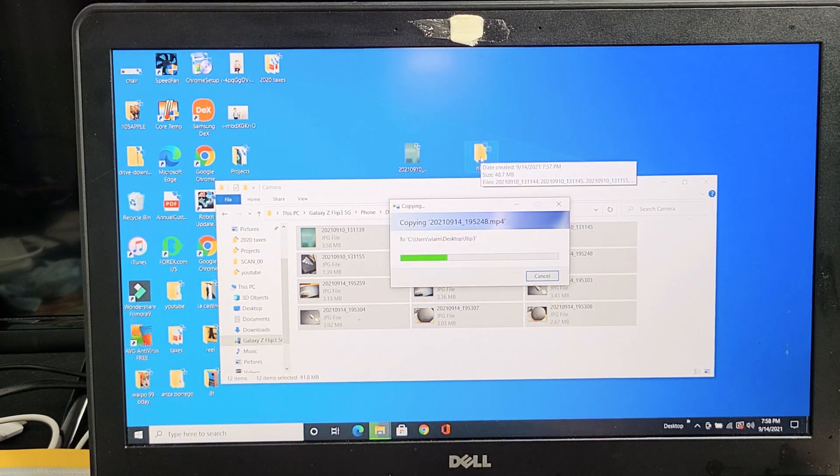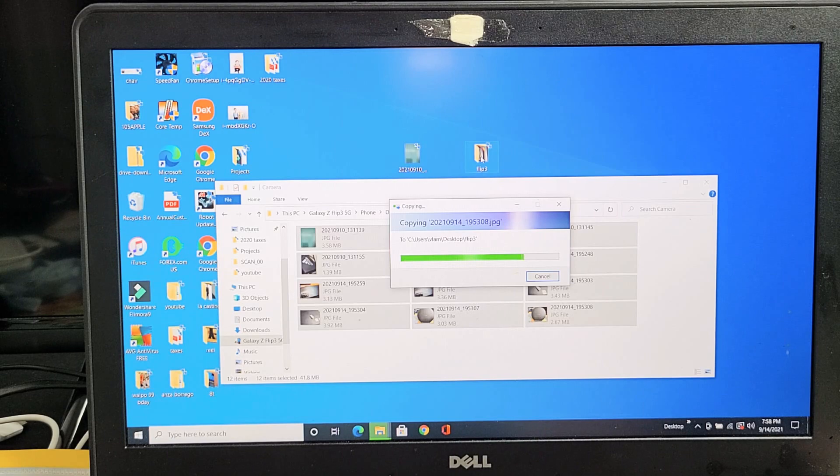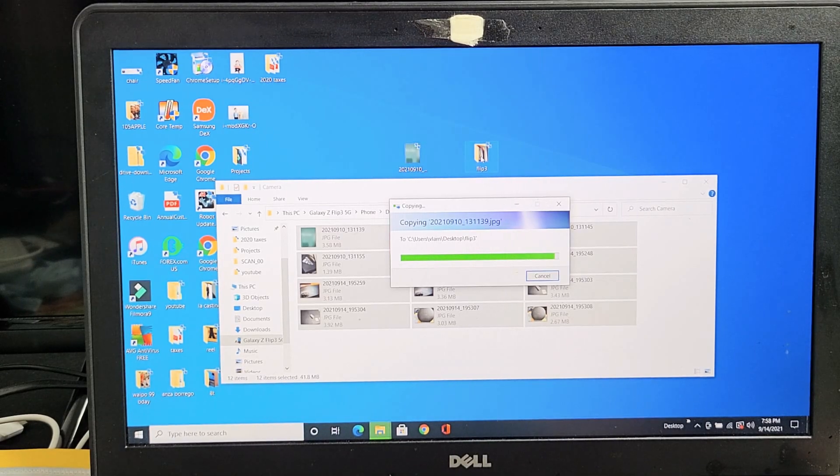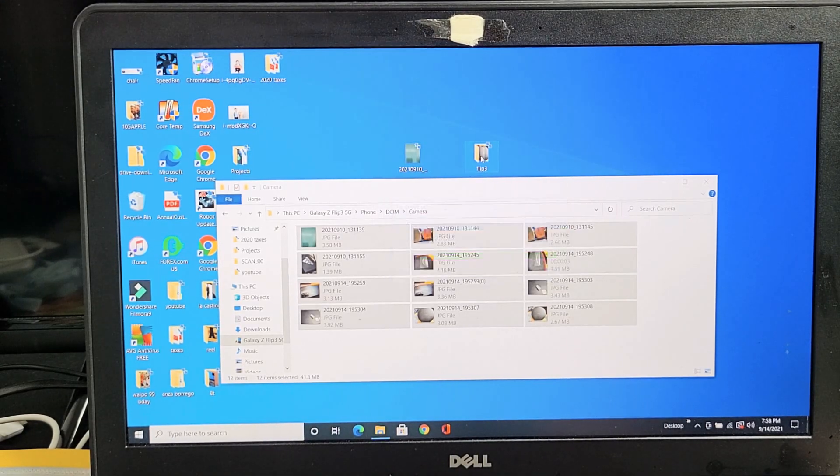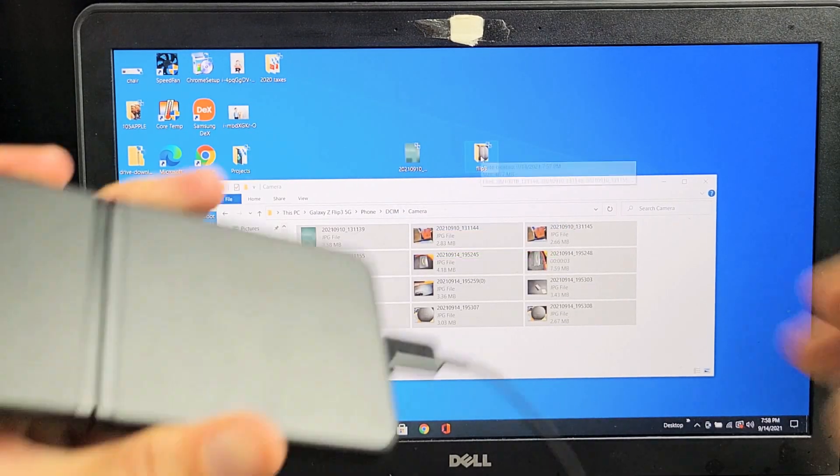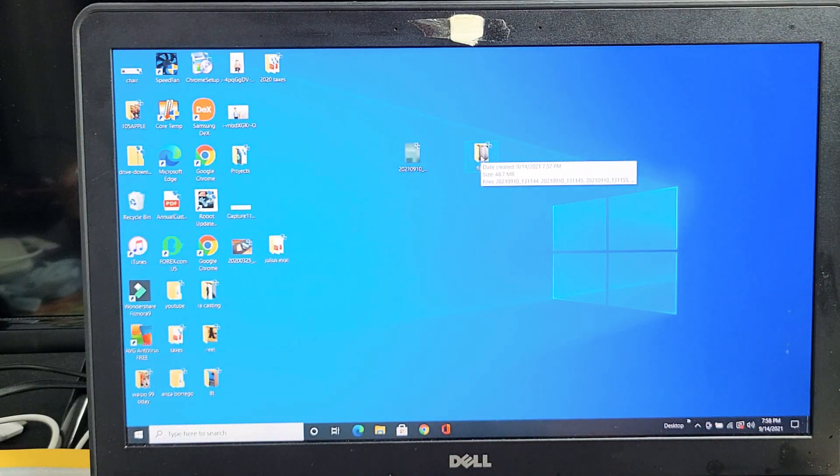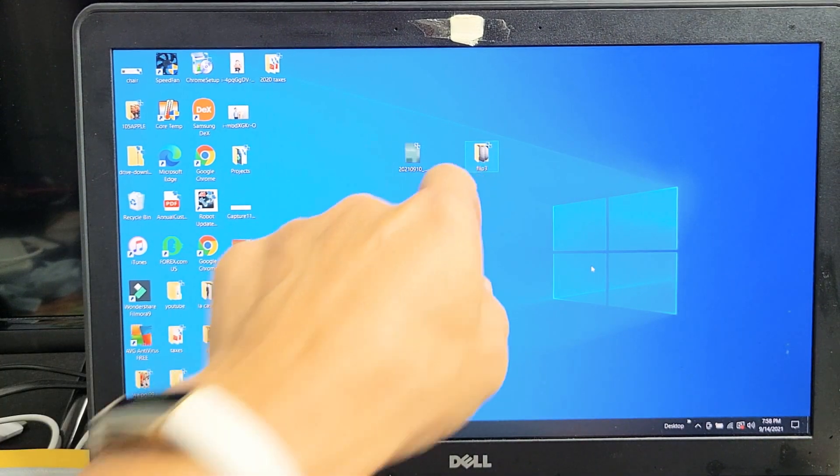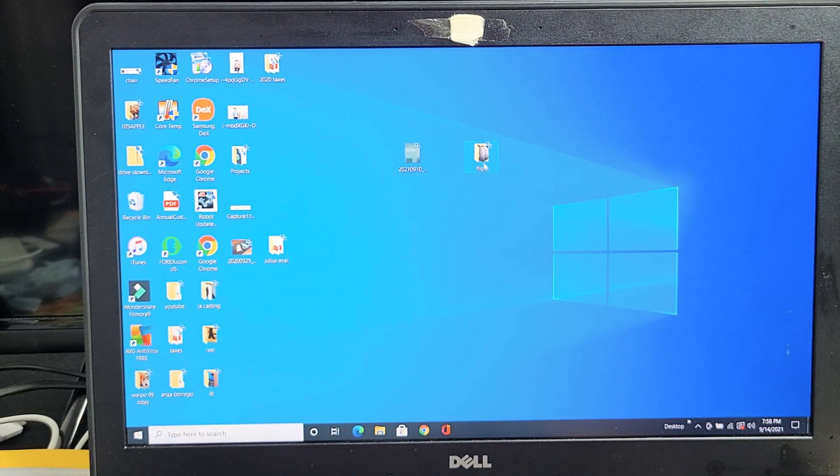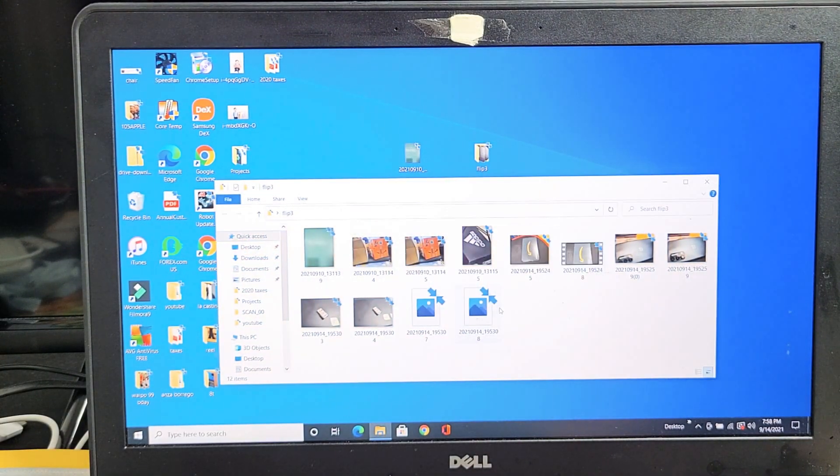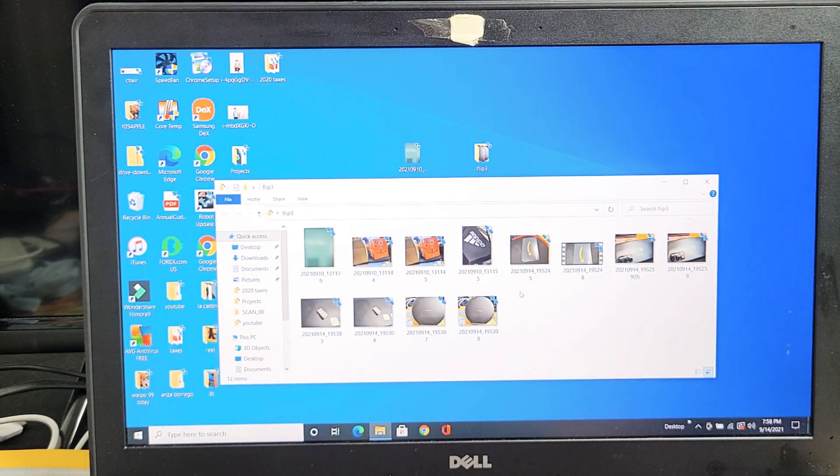Just like that, give it one second to copy. There we go. I can go ahead and unplug my phone now. The folder I just made is now on my Windows computer, and I can go ahead and edit these or do whatever I want.